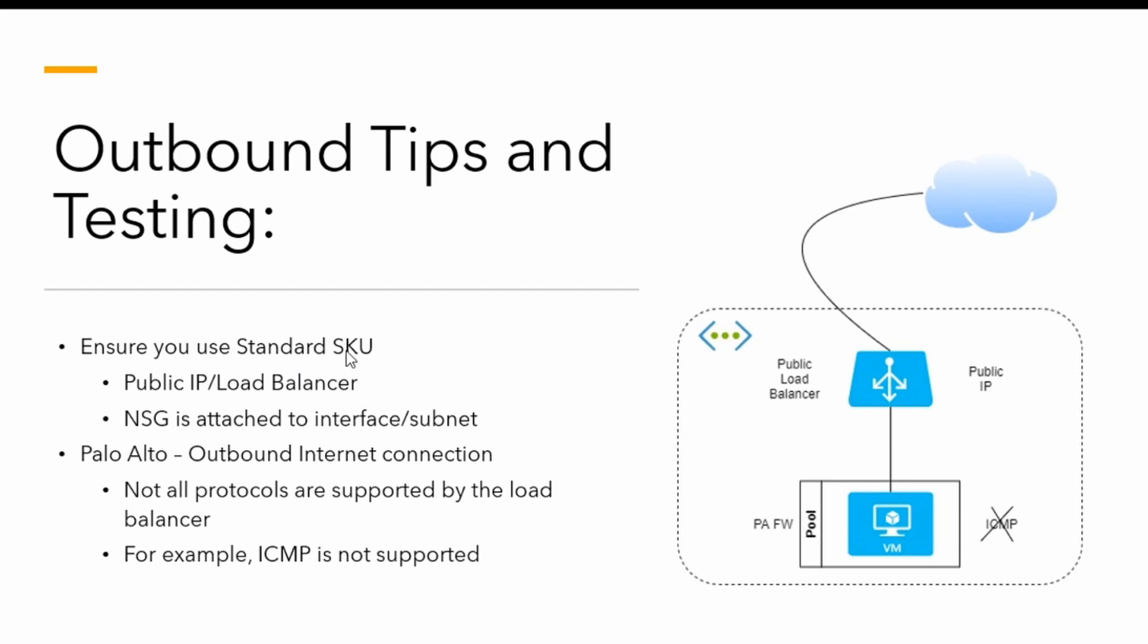When you're using the standard SKU, you've also got to ensure that you attach the NSG to the interface or the subnet. Otherwise, the connectivity won't work and it will fail. You will have to set this up.